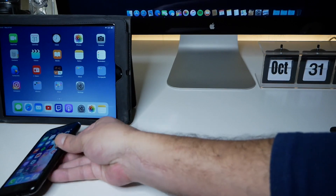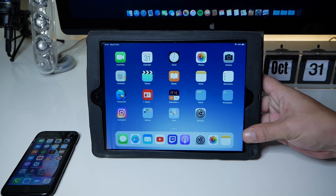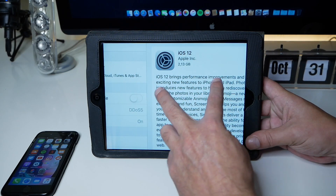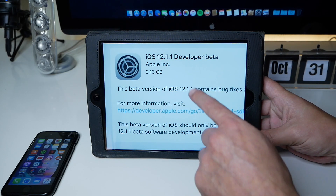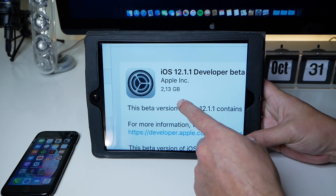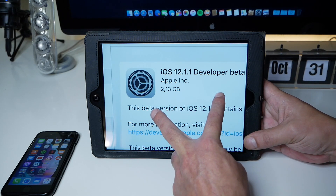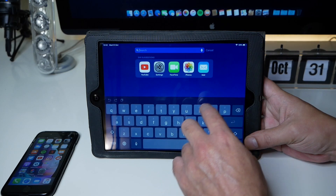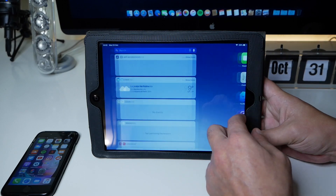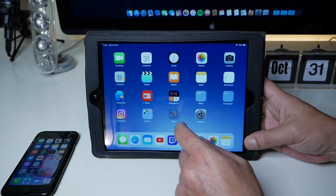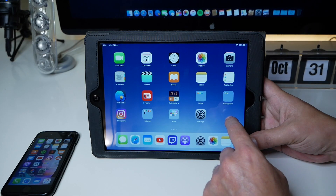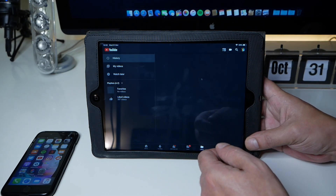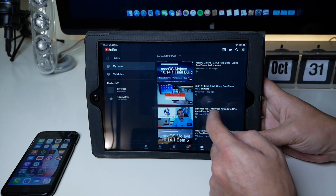The main feature to keep in mind is the FaceTime redesign. Now let's look at the iPad — this is the first-generation iPad Air running 12.1.1, and the update was 2.13 gigabytes. Everything seems okay on it. I'm recording at 60 frames per second so you can see if there are any hiccups — keep in mind this is a five-year-old device still rocking the A7 chip. Let's open YouTube and see how long it takes to load.